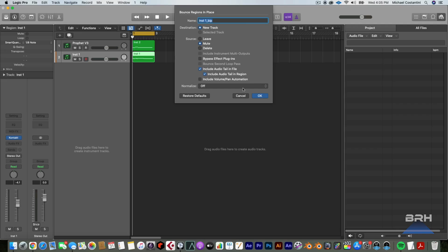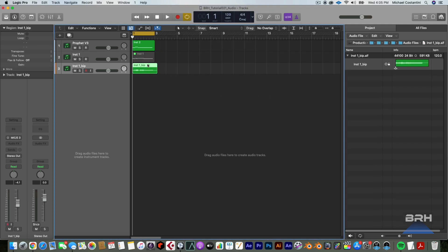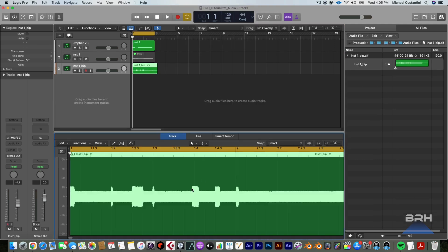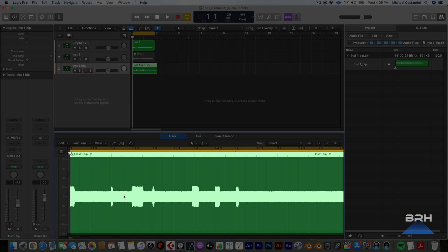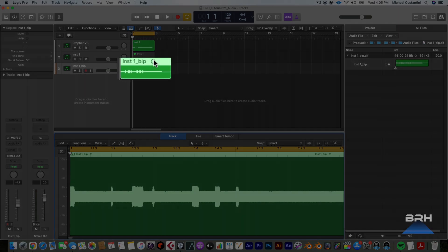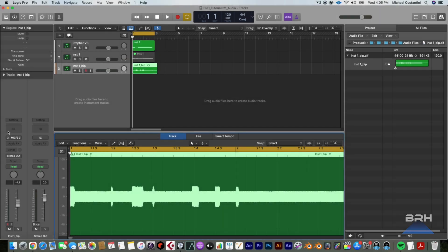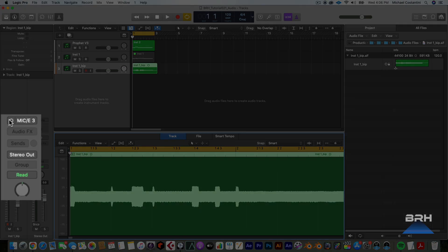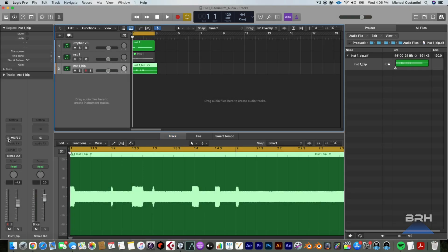And then boom, we have a pure mono track. Thank goodness. And you can see it's a mono track up here. And again, down here on the actual channel, the bounce track, it is mono.